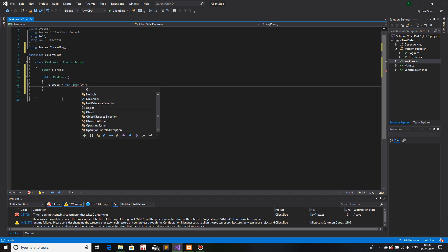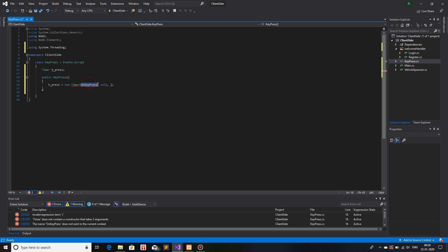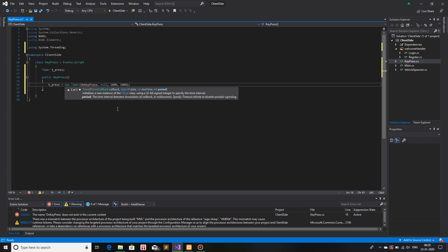So what I will use as the callback is `onKeyPress`. The state parameter you can keep as null — nothing is required there. The due time is how long the timer should run before it invokes the function you passed. I'll give it 1000 milliseconds, which is one second. The period is the interval after the first invocation — how often it will continuously trigger that function — so I'll keep that as 1000 as well, meaning one second.